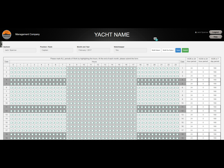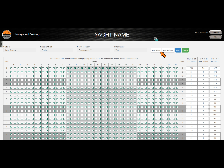Each cell represents half an hour, so by clicking one cell you are logging half an hour of work. By clicking on the multi-select button, you can check multiple cells by simply clicking and dragging your cursor over the cells to mark them. Once complete, click on the last cell and the multi-select button will turn off. The same process applies to the multi-deselect button.